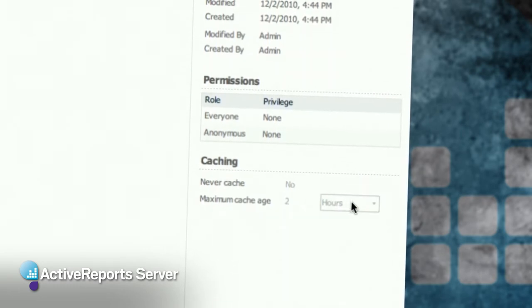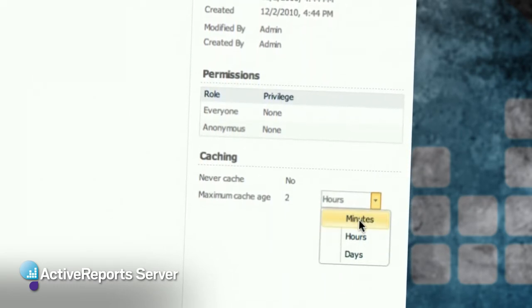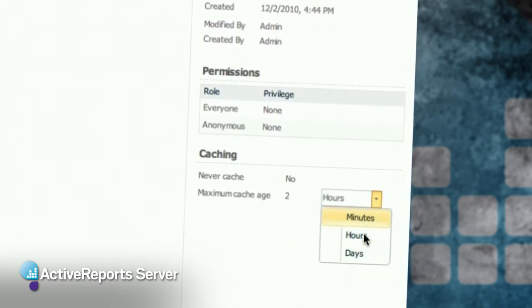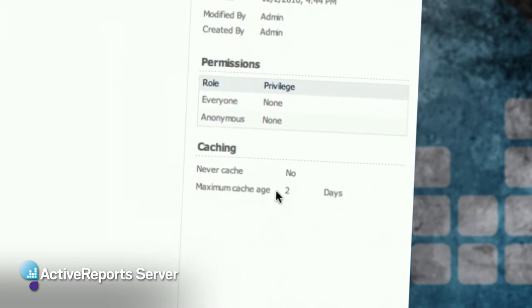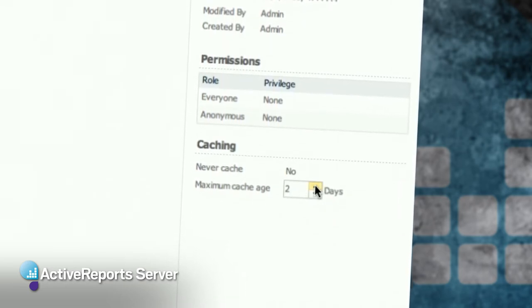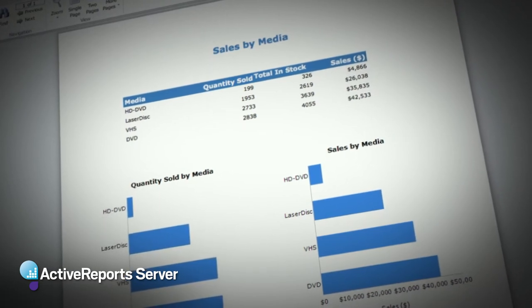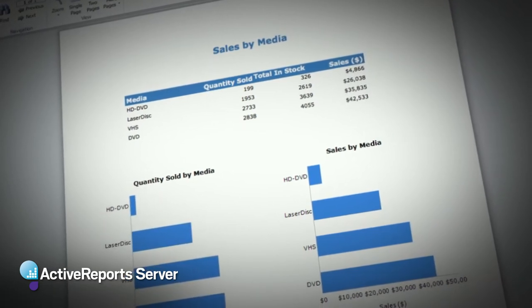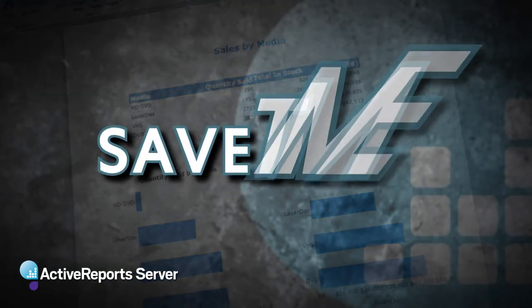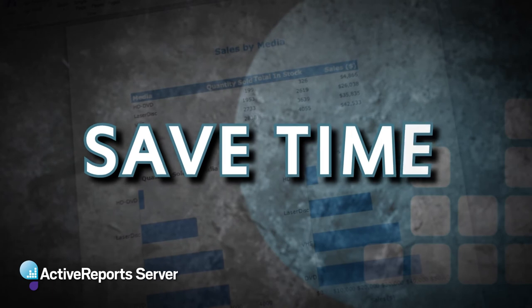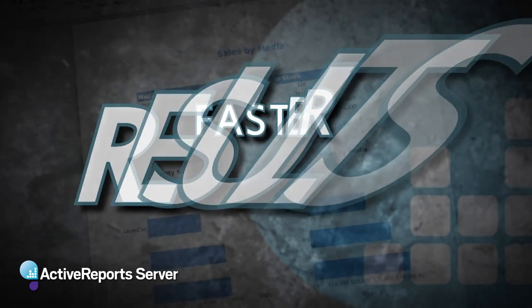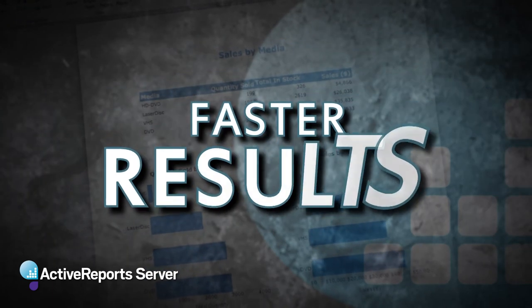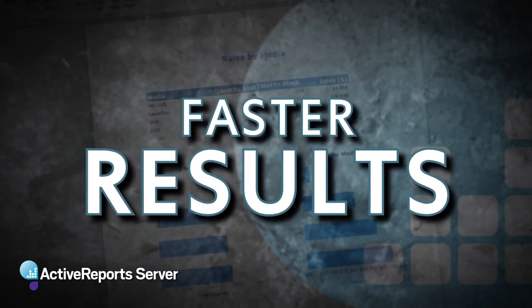If you're in an environment where you have a lot of users requesting reports very often, and you do need very active data, you could still cache it even for five or ten minutes. If you have many people come in requesting that report over the next couple of minutes, that can save a lot of processing time on the server, and everybody gets faster results that way. And that's really exciting.